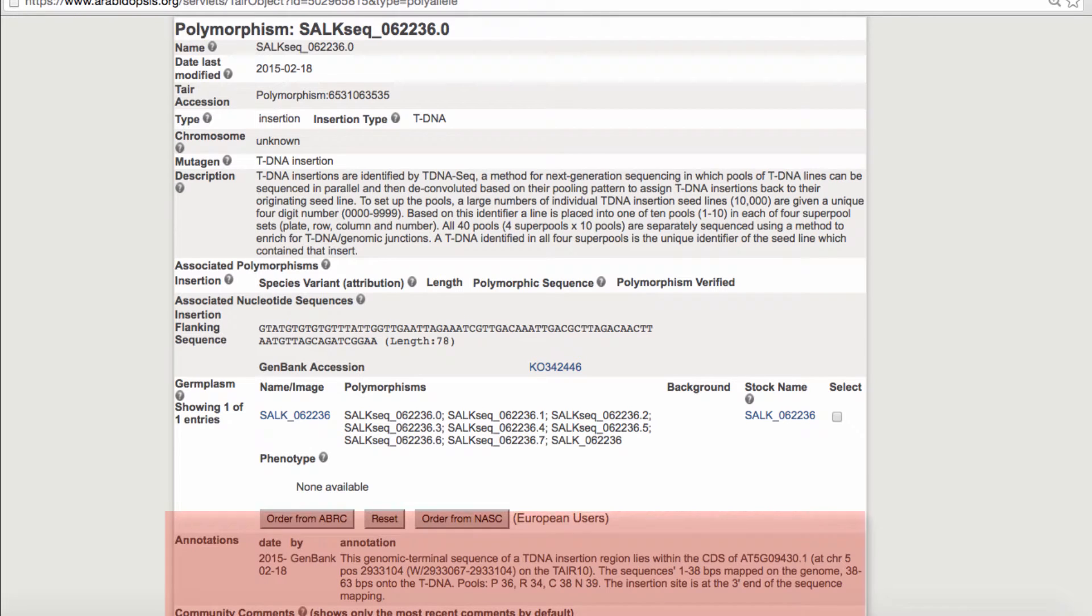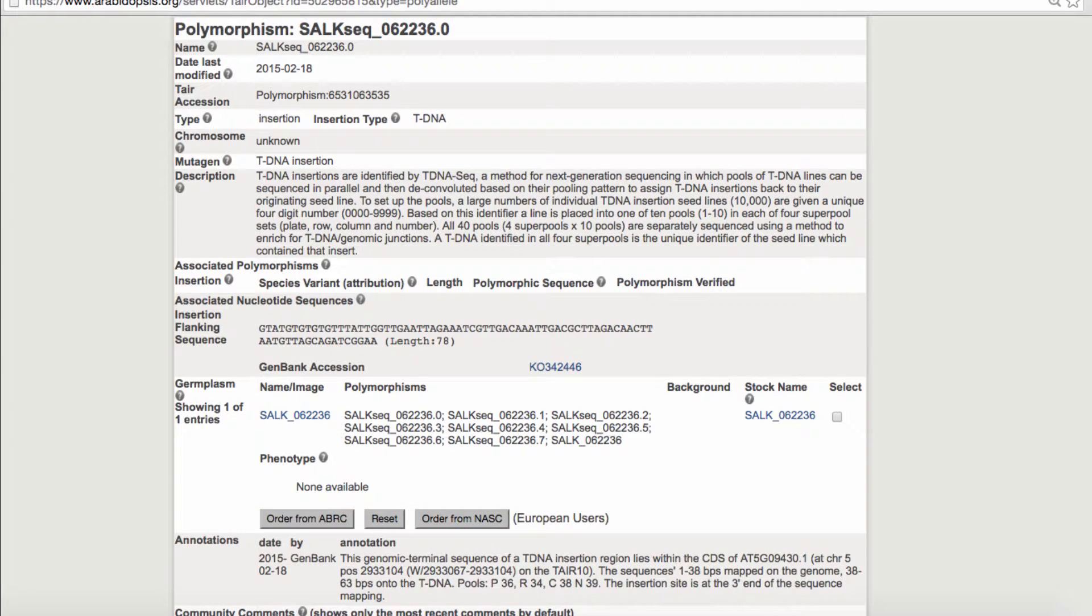The annotation section contains important information about the location of the insertion. In the case where the lines have not yet been linked to the TAIR locus, this is the only place you'll find this information.